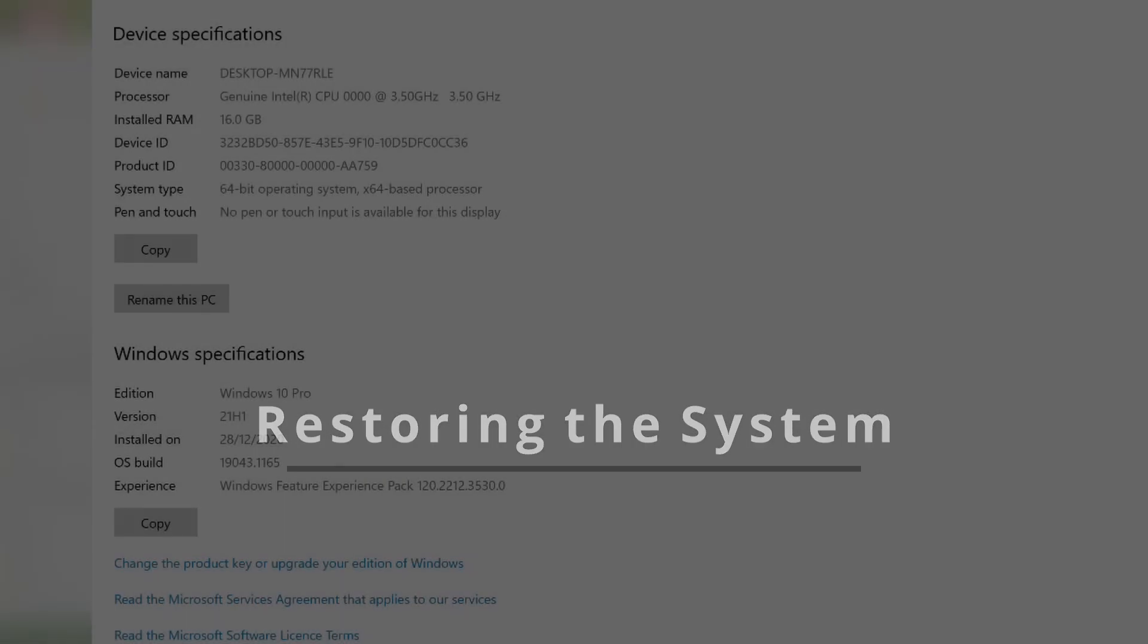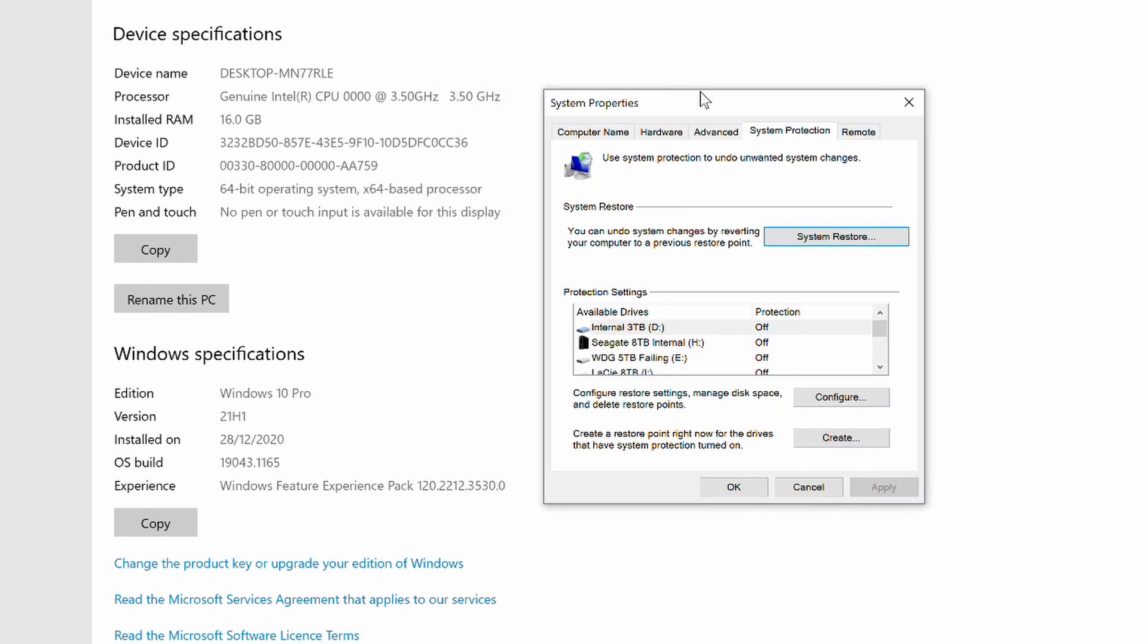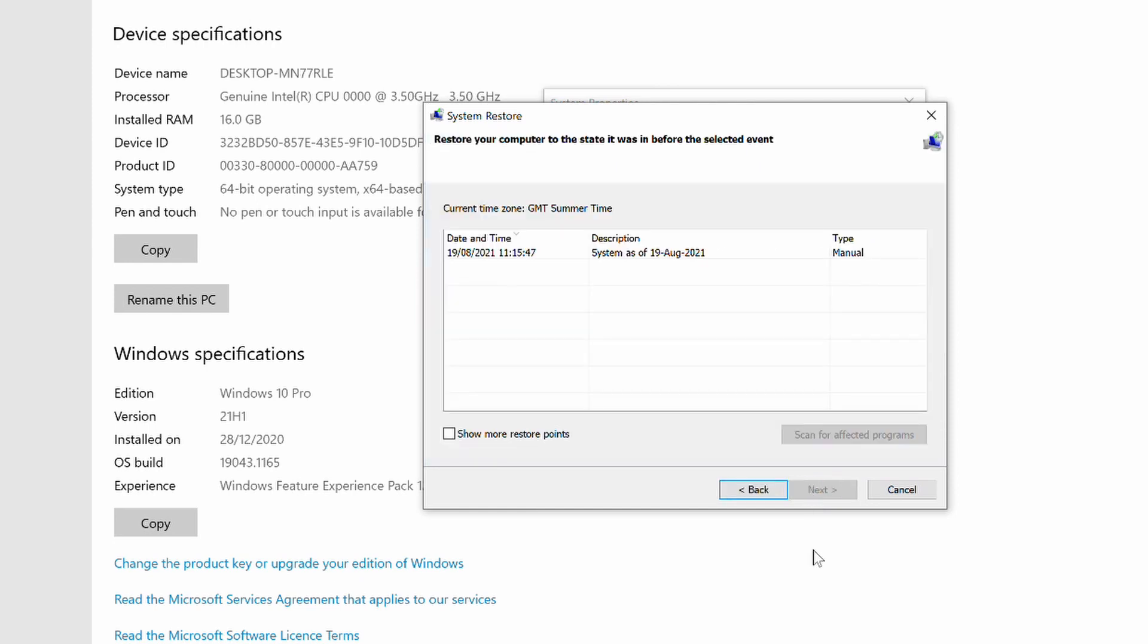There are two main paths to invoking the System Restore feature. The first of these is by navigating to the System Protection dialog as we did previously. Now click on the System Restore button. Click the Next button. You will be presented with a list of the most recent manually created restore points.